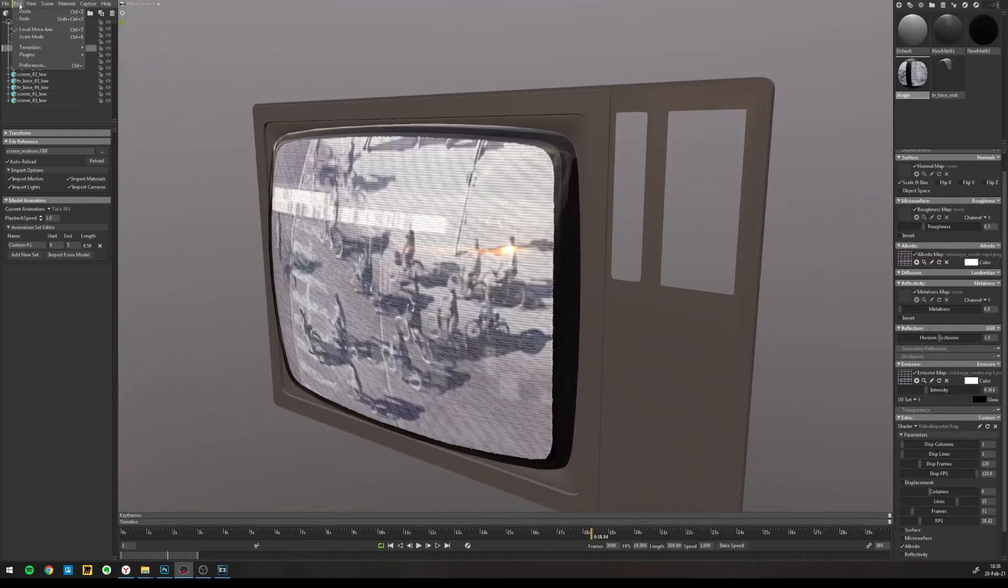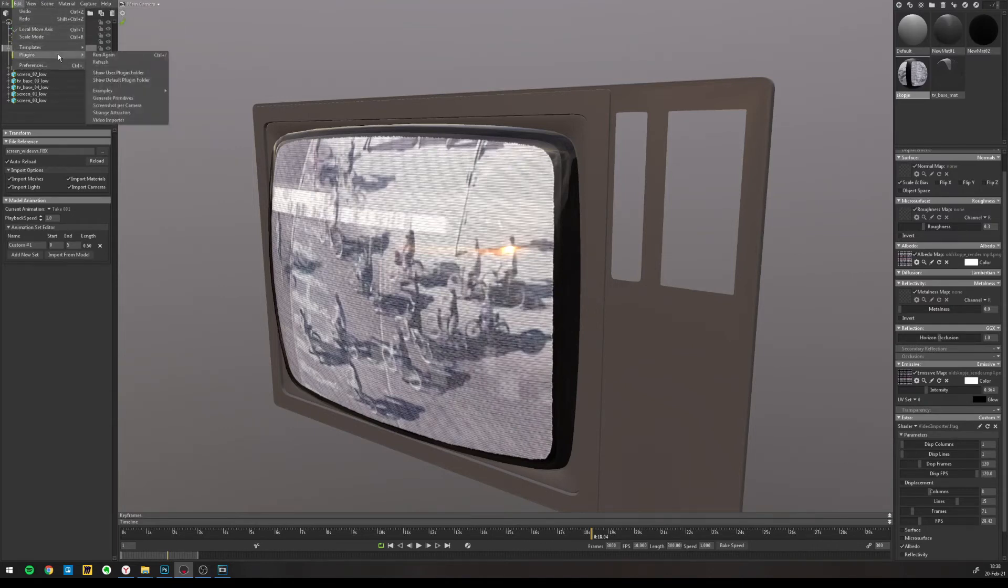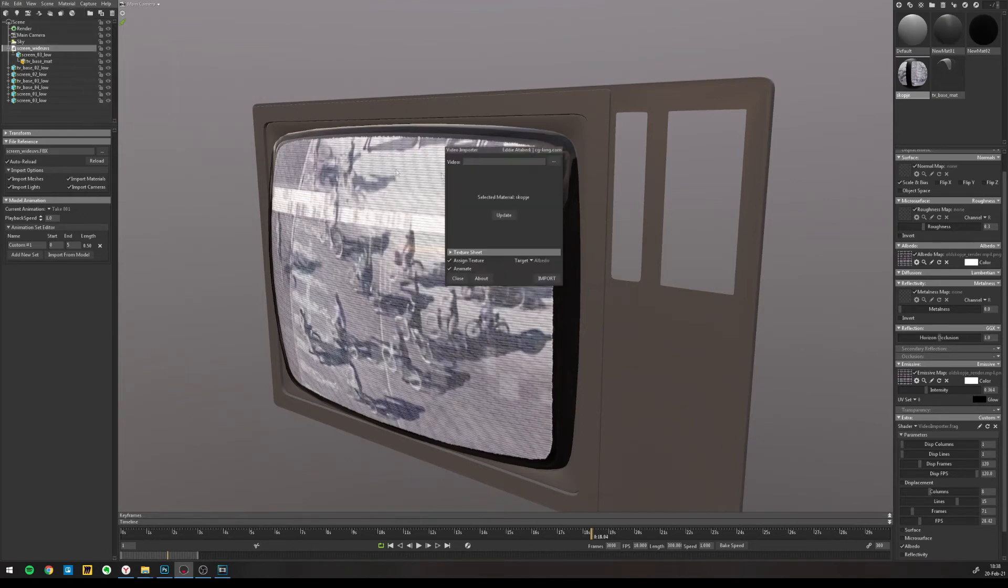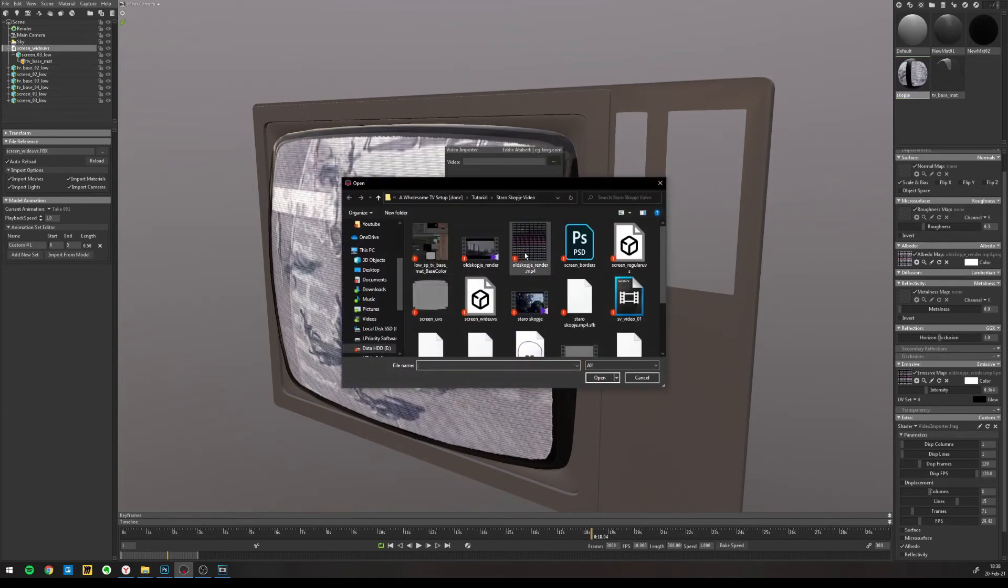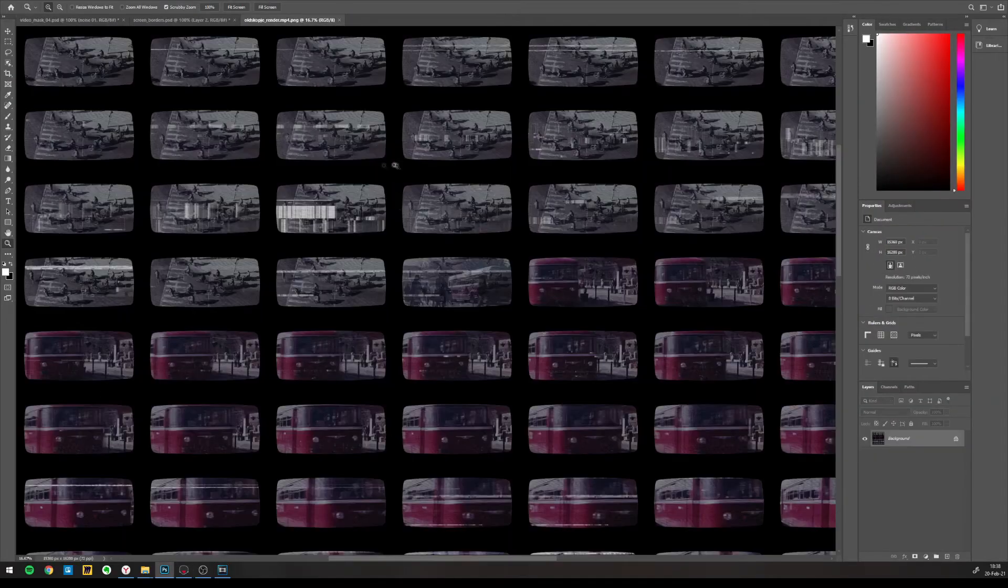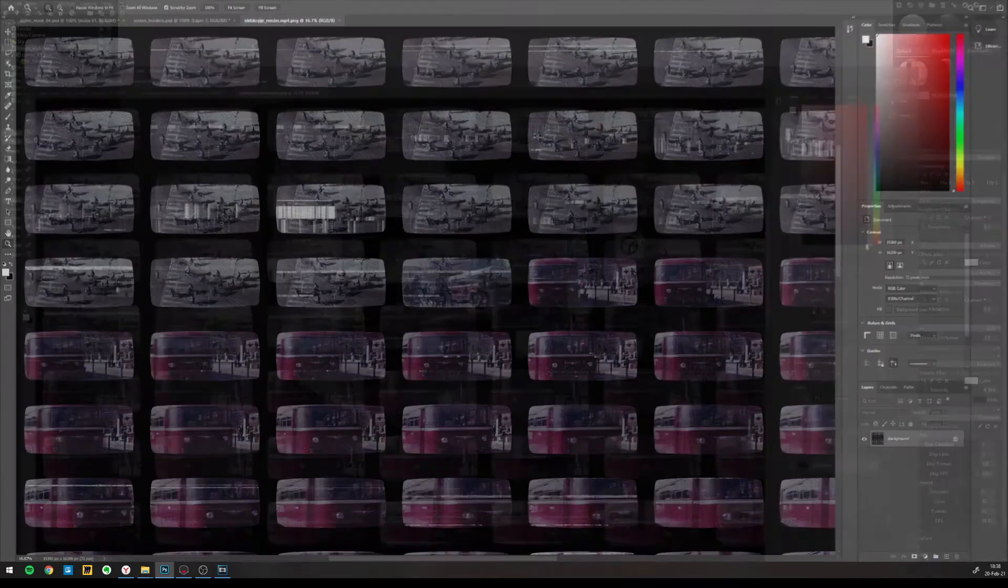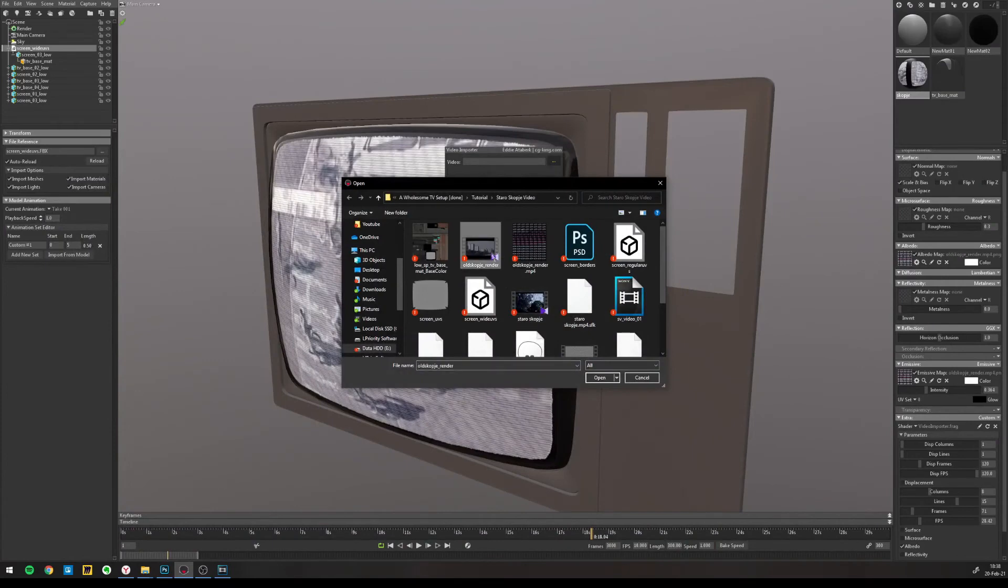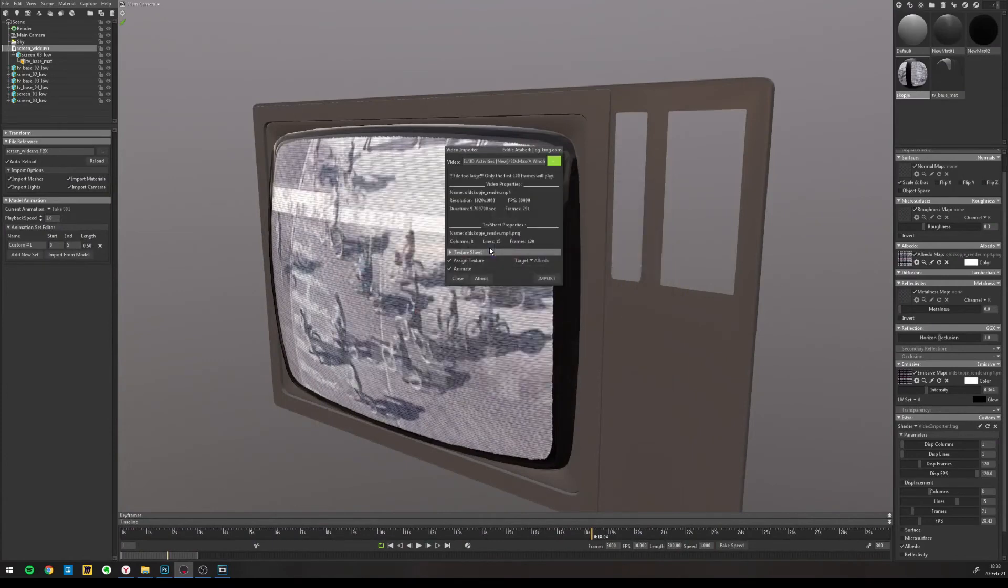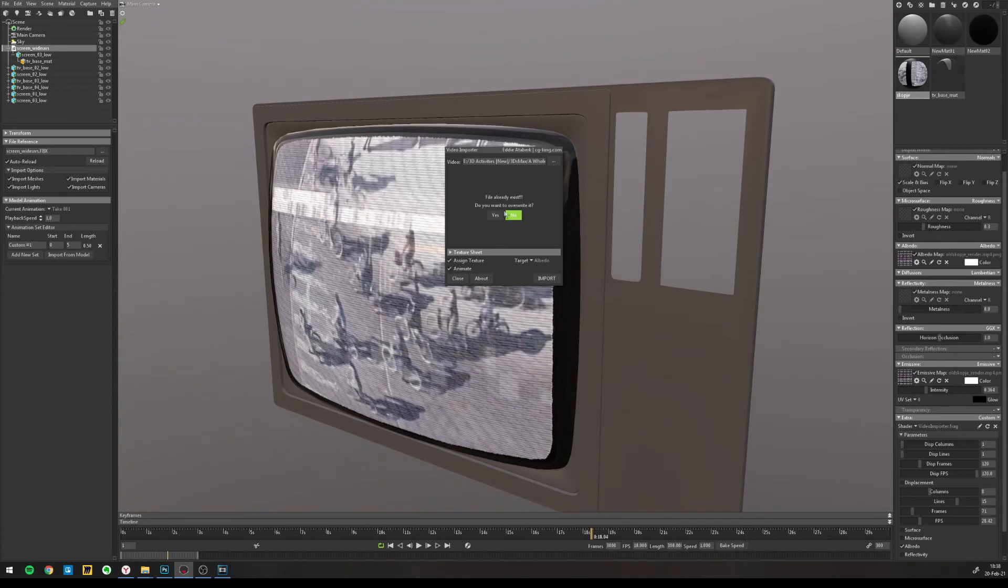So in Marmoset, I have the plugin installed and I go to plugins, video importer, select the material where I want the texture sequence to be applied like this. This is how it will look. Again, let's see it in Photoshop quickly. This is the sequence exported from that video. So I select my video and these are all fine. Yes, I want to animate it. I want to assign the texture in my albedo slot. We click import and I would say yes.